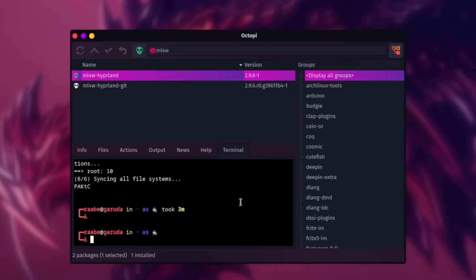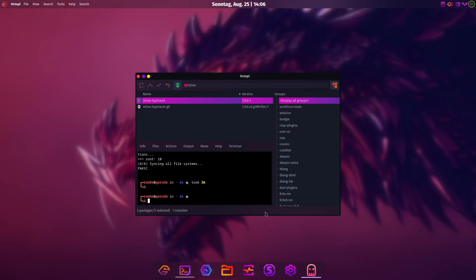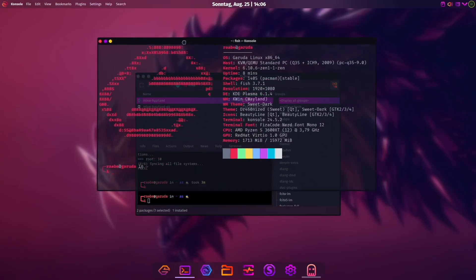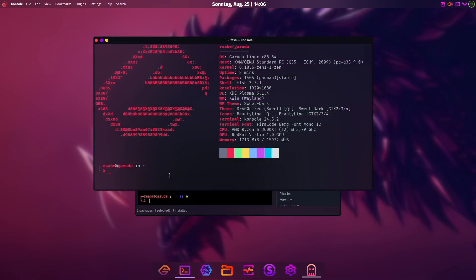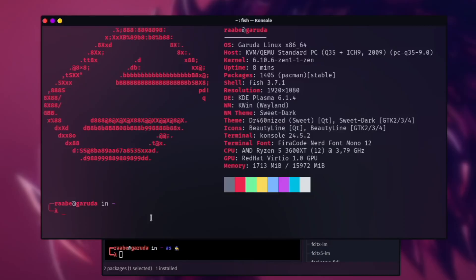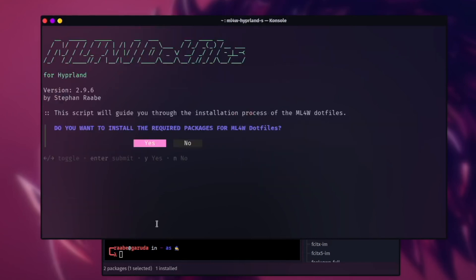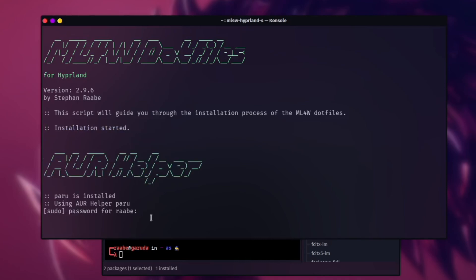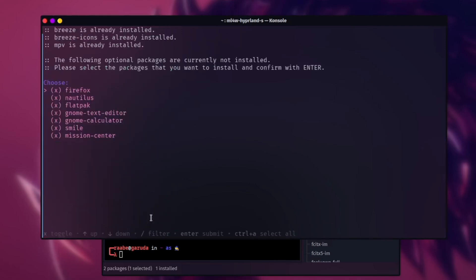The installation of the packages is done. Now we open a terminal, because every time you update or install the mylinux-for-work dotfiles you need to execute the setup with: mylinux-for-work hyperland setup. I will start the configuration now. The system checks for an AUR helper — in this case it's paru.